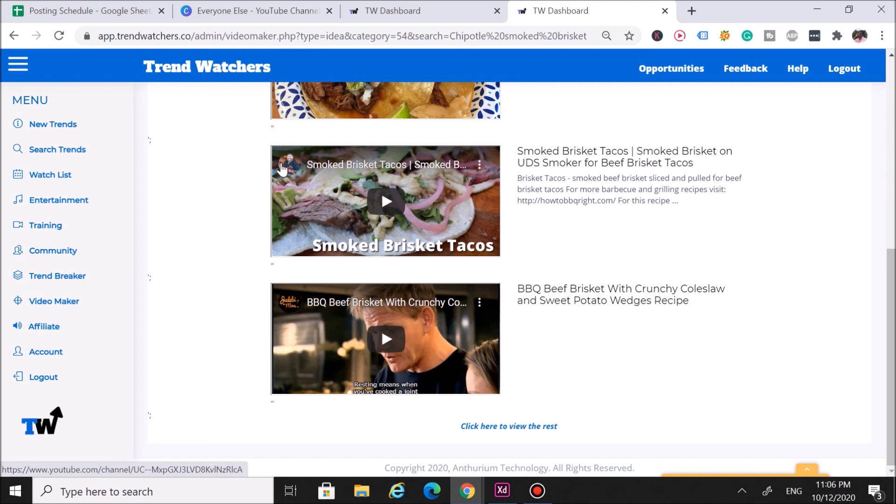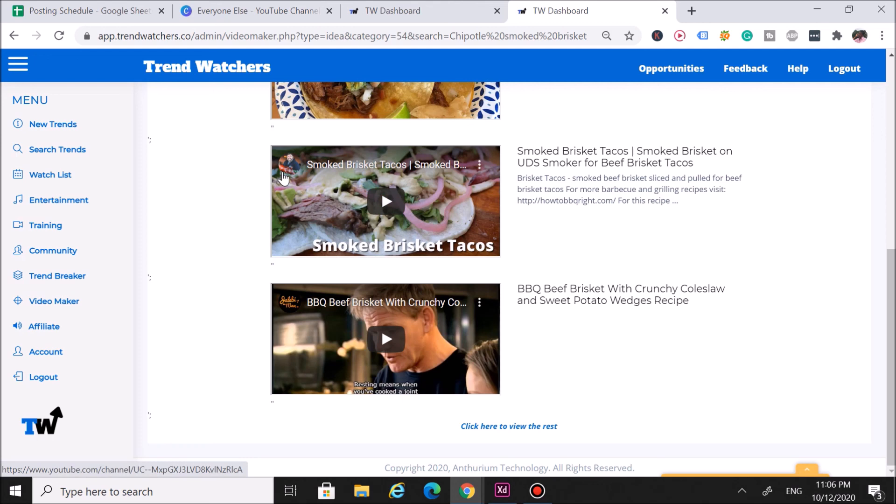That's really how you can use Trend Watchers to find the hottest and latest food and drink trends, and not only that, but process them into actual video ideas. Like I said, you can go sign up for Trend Watchers down below with the link in the description. Yeah, that's it for this video, and I'll see you guys in the next one. See ya!